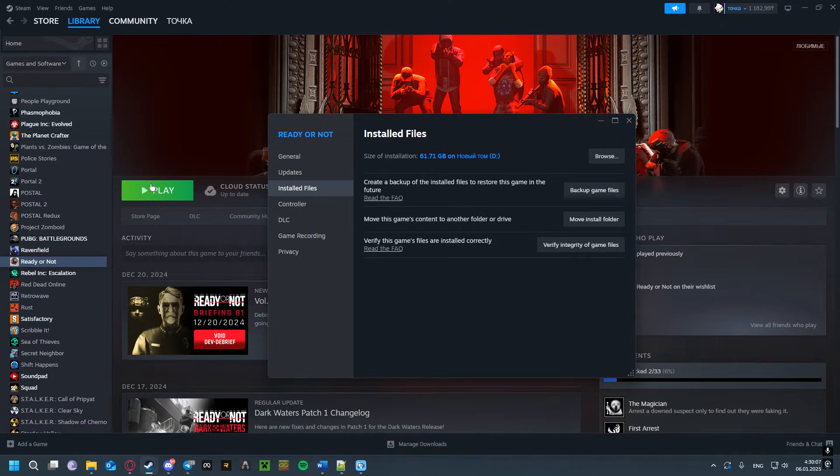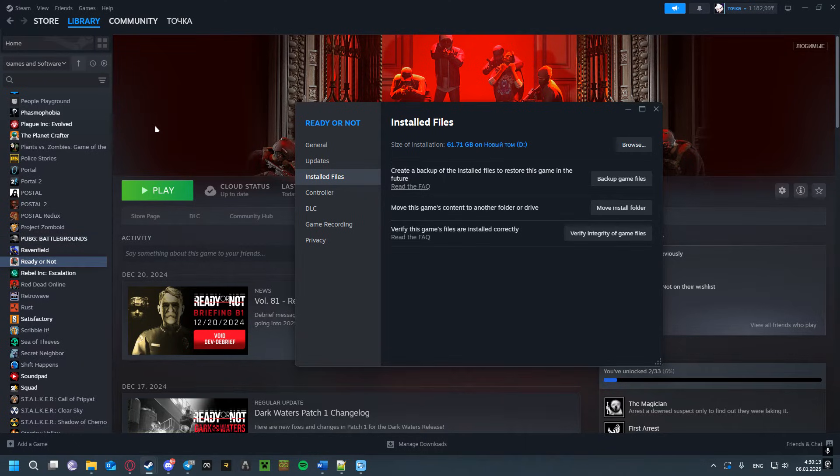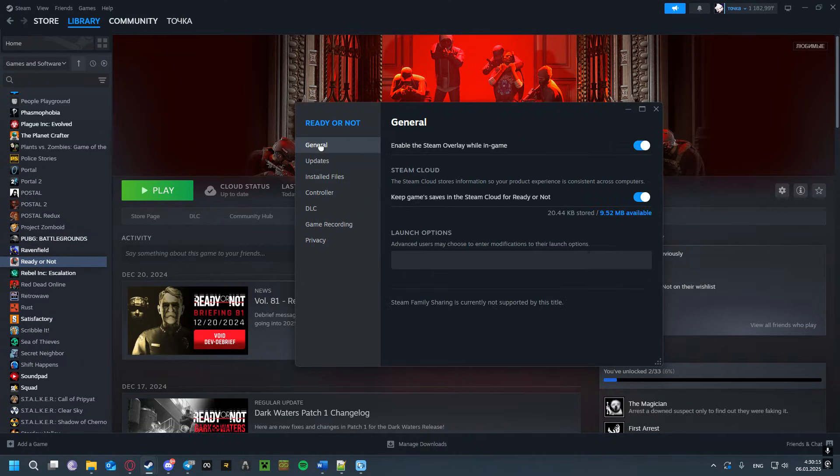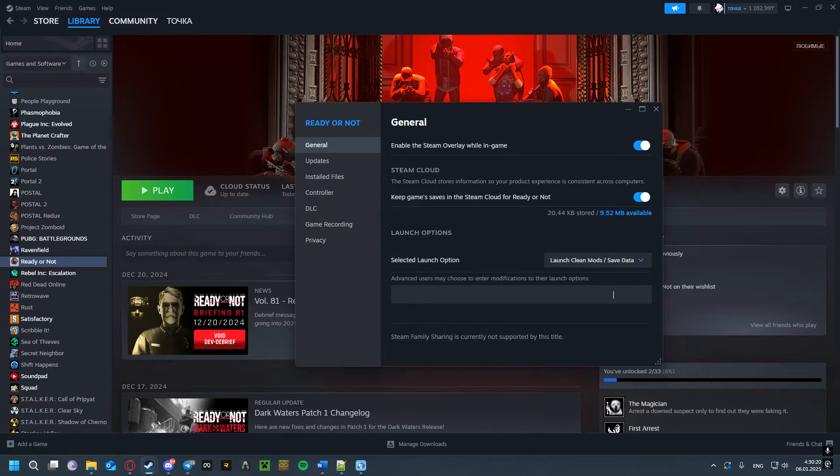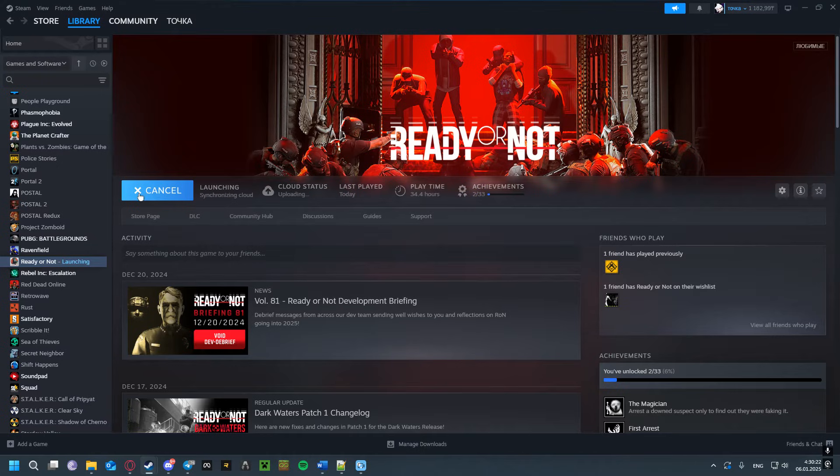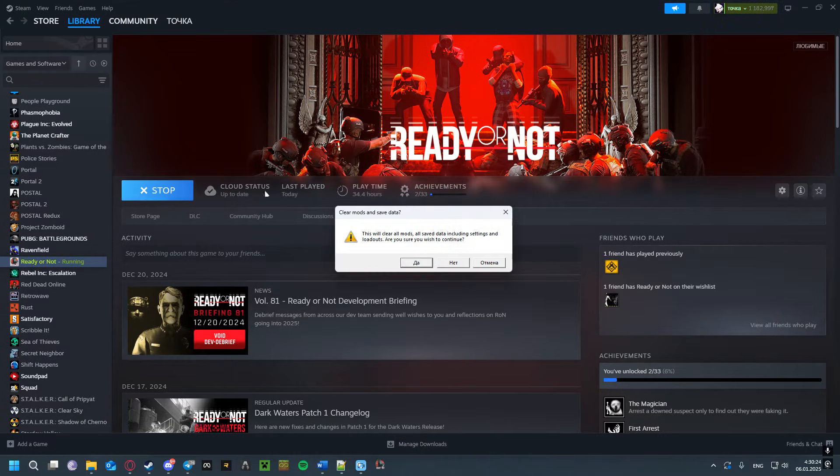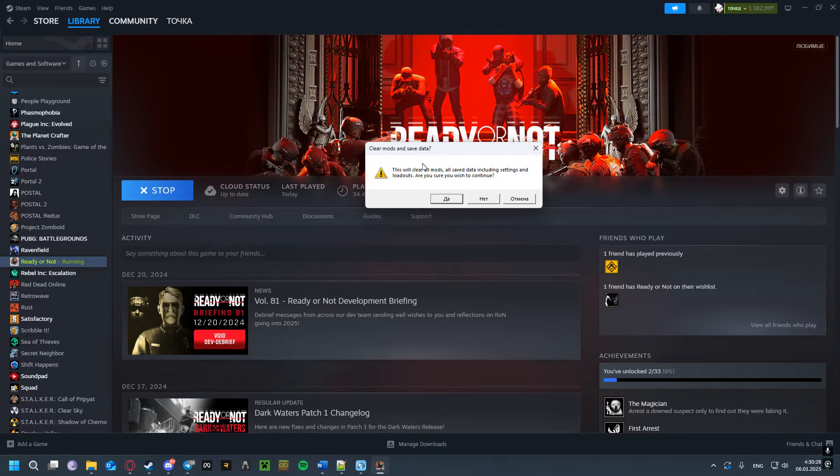Try to run the game again. If that doesn't help, here's the third solution: right-click the game, go to General. You'll see Launch Options—select the last option, 'Launch Clean Mods Save Data.' Press Play, and you'll get a confirmation asking if you're sure you want to delete everything—your mods and save data.